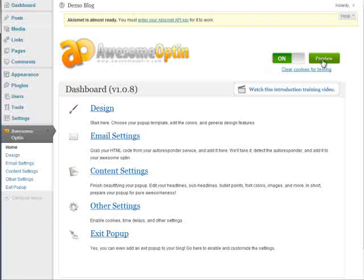There's a preview button up here and this will always open up a preview of your pop-up in a separate tab in your browser.